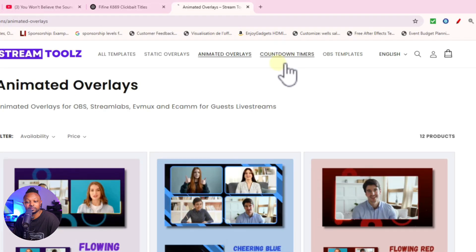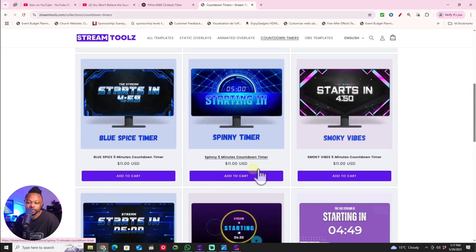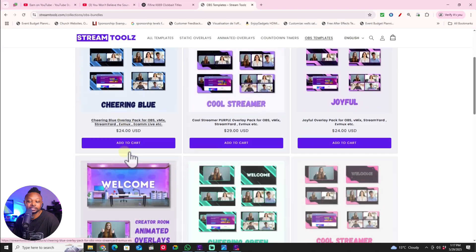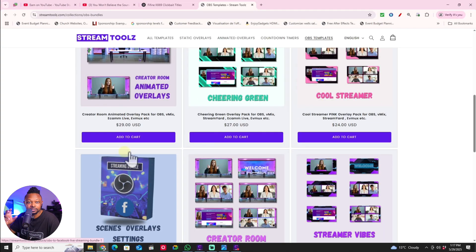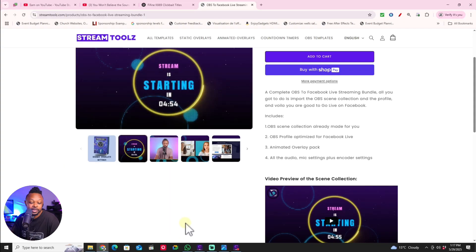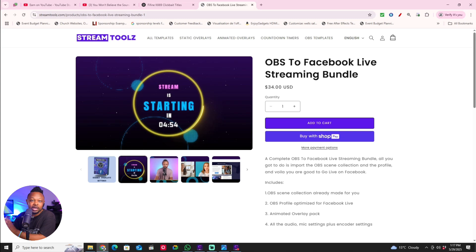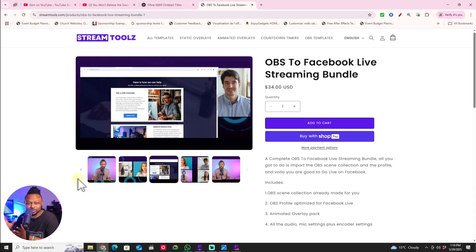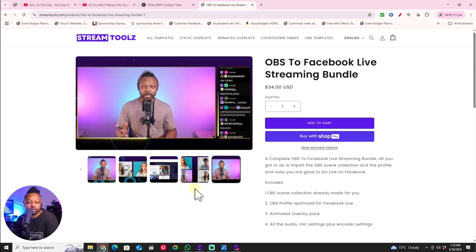We also have countdown timers — all different styles depending on your preference — with demo videos showing how great they look. Beyond that, we're working on settings templates, like a Facebook-specific settings pack that includes the overlays you need, so when you install it you're ready to go live on Facebook with everything set up. It saves you time going through settings and ensures your stream looks good right out of the box.